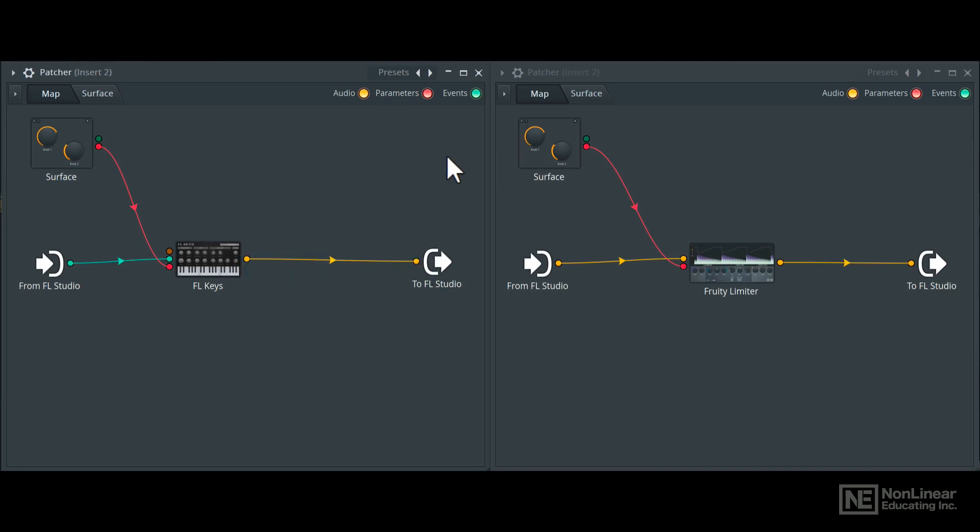Events are MIDI signals. So in the instrument patcher here, MIDI data is received from FL Studio and then sent to the instrument.